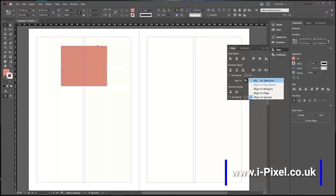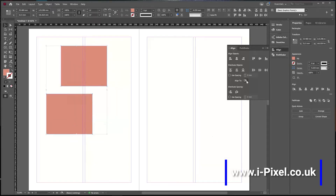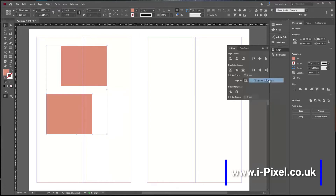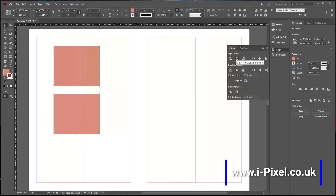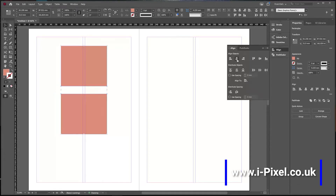Two other options we have are Align To Selection and Align To Key Object. I will copy the shape — you can hold the Alt or Option key. When you have two shapes, select them both and use Align To Selection to center them. Then click Align To Page to center both of them to the page.